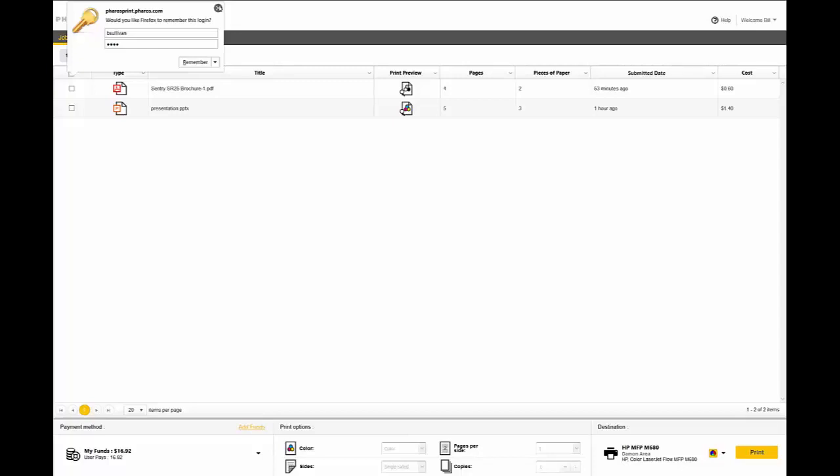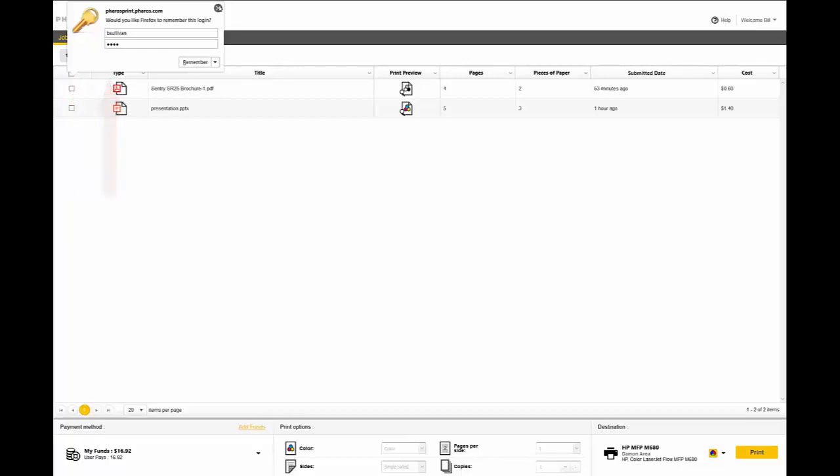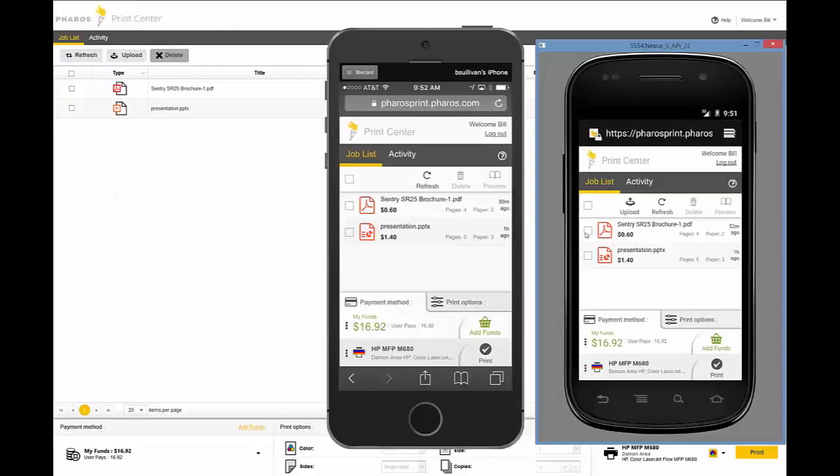So, what we're seeing here is our Print Center. It has functionality for the user to edit their jobs, their queue, change cost centers, add funds, and even print if you have that turned on.